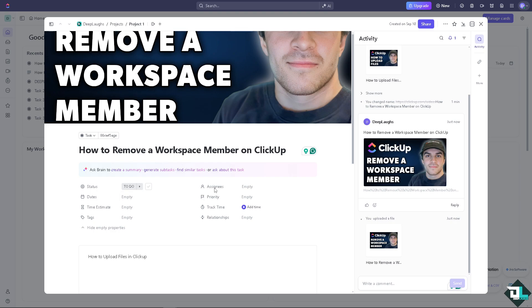If you have multiple people working on this specific task or project, you might want to remove them each one by one here. It's a very straightforward and easier process.